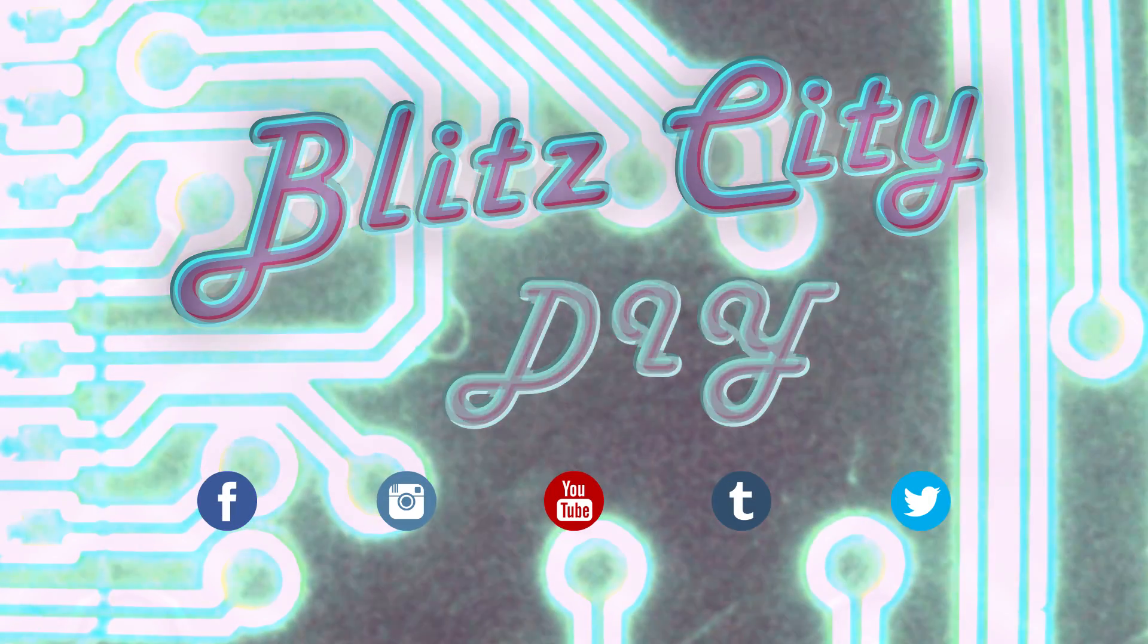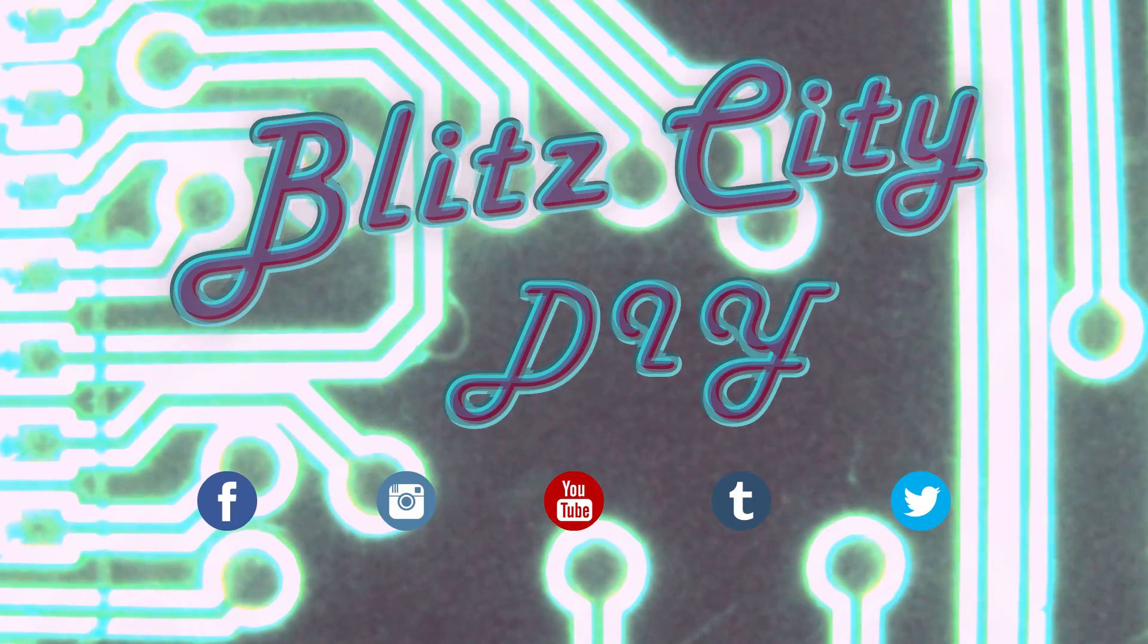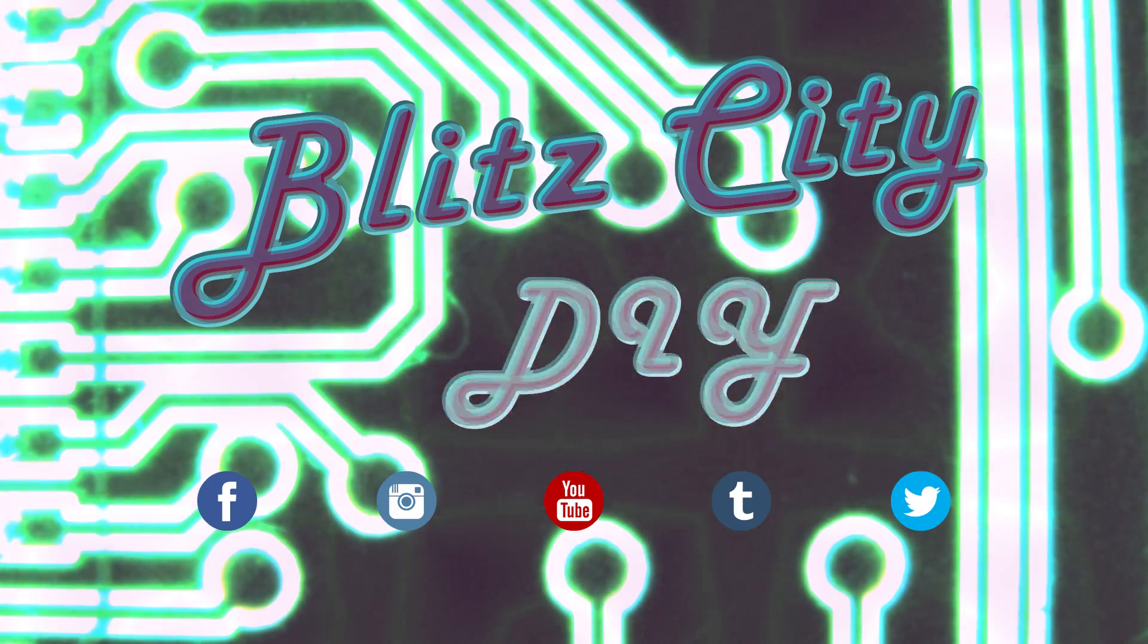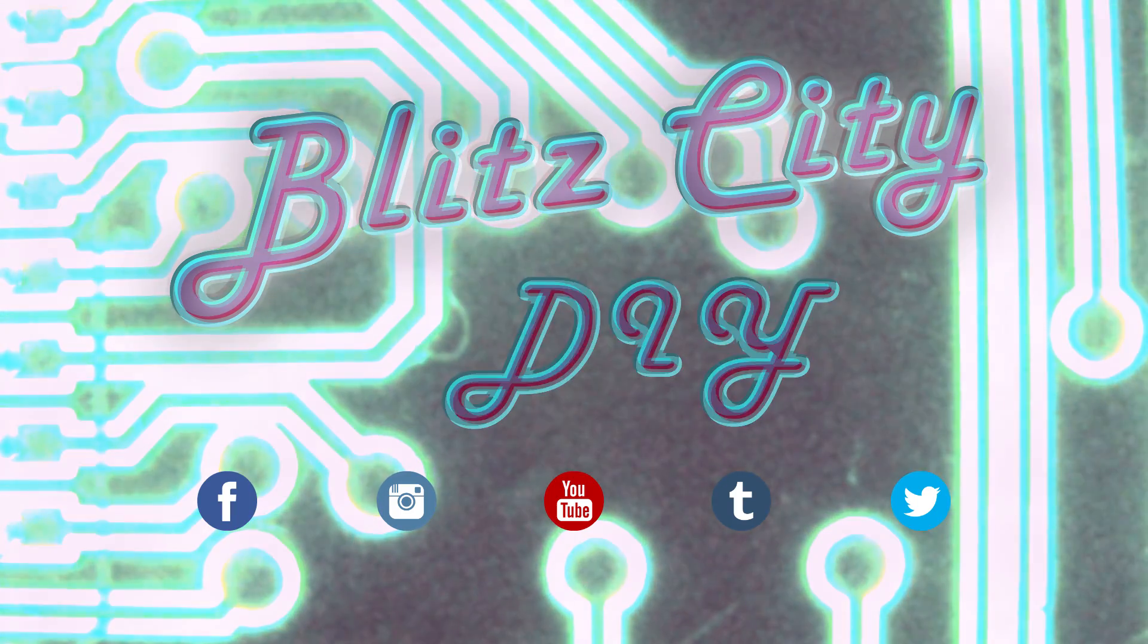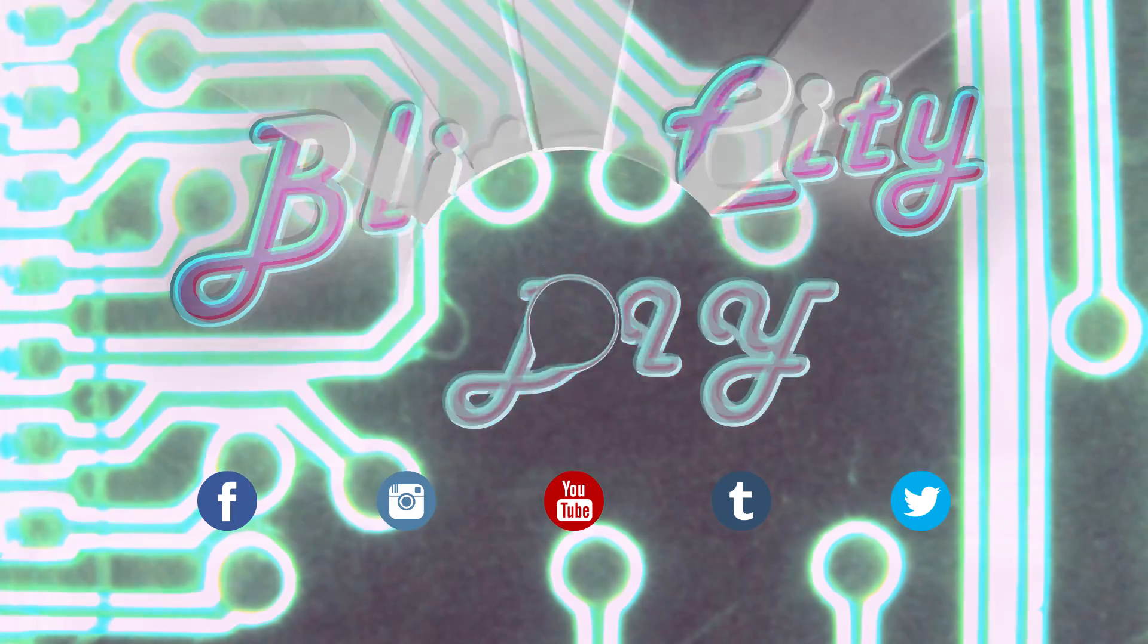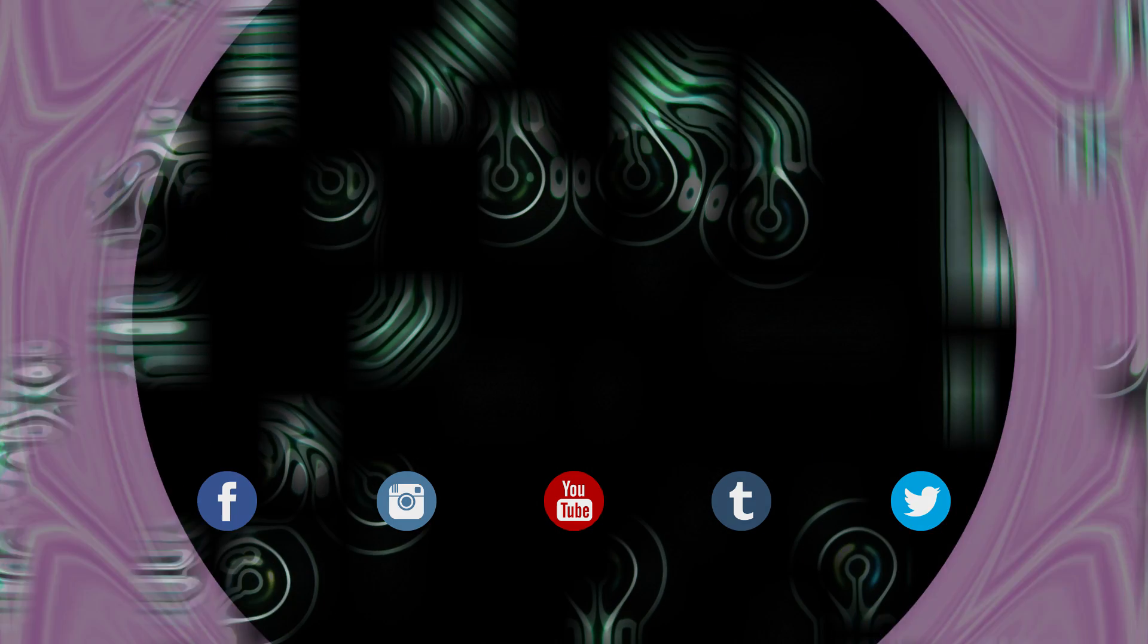Tumblr, Twitter, and Instagram for all the behind-the-scenes nonsense. And until next time, this has been Blitz City DIY.